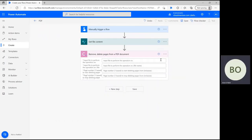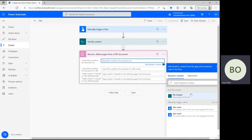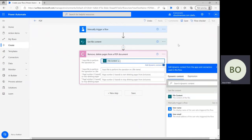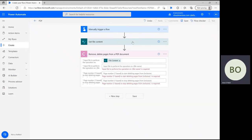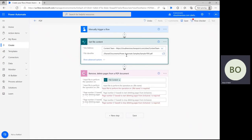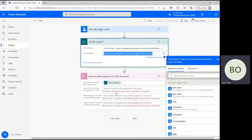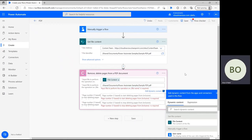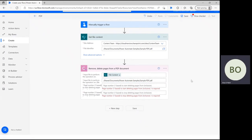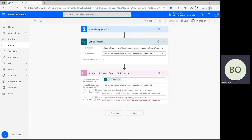Now it's time to define the connector action parameters. First, click on the input file bar at the top and select File Content from the Dynamic Content window. Right after that, copy the file ID from the previous step and paste it into the second parameter. The following two parameters are where you'll specify which page to start deleting and which page to end on. Keep in mind, each page you enter in this range will be deleted, so you should make sure to double-check before moving forward.